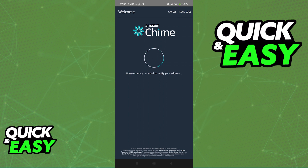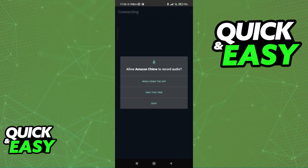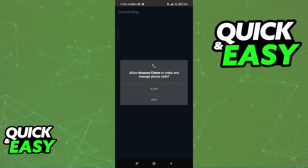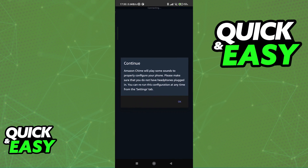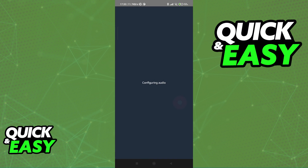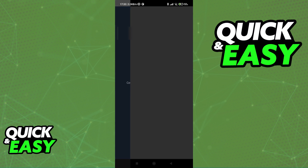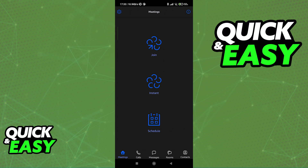After you input valid credentials for an Amazon account, you will have to verify your email address. The app will ask you for permission to record audio, so you can go ahead and give it permission if necessary. As you can see, it is going to give you a warning to configure your phone — I'm just gonna let it play out, but for the most part, this is all you have to do.